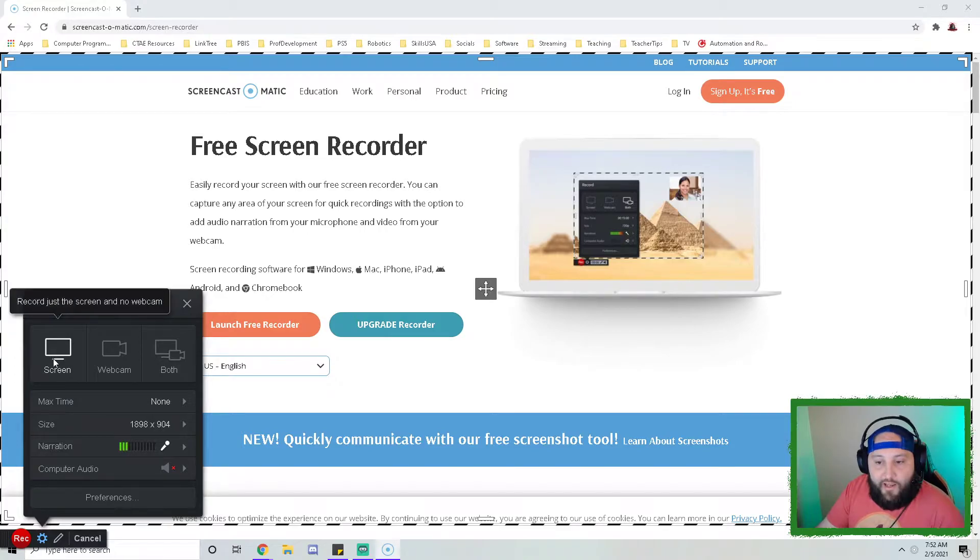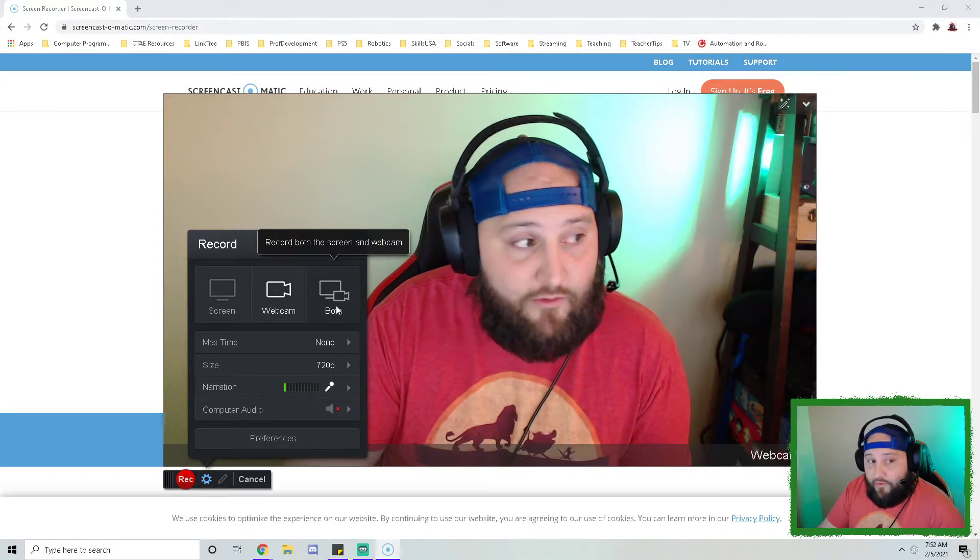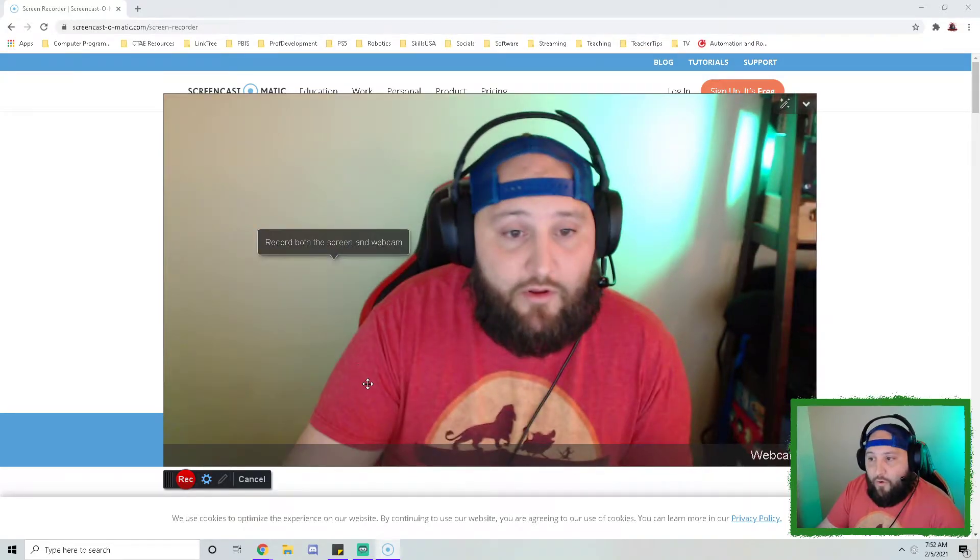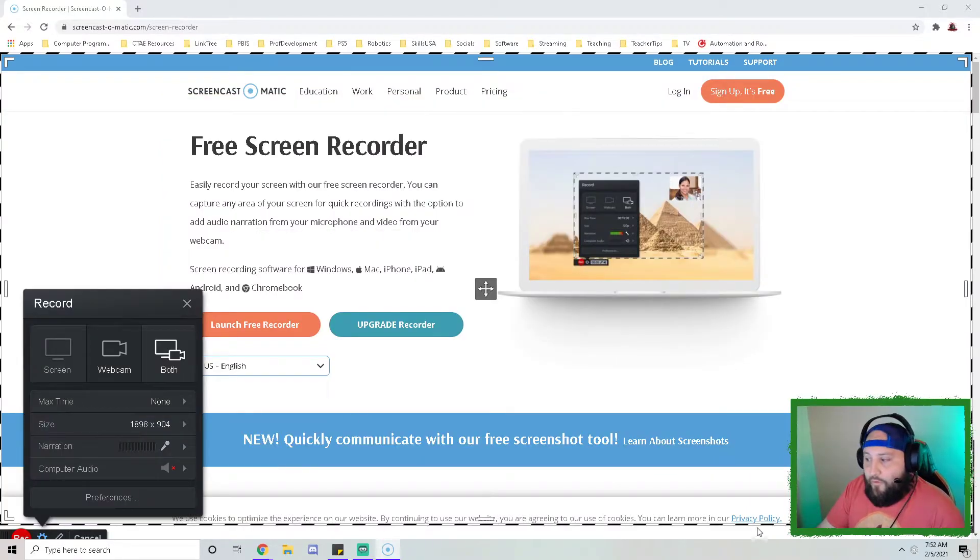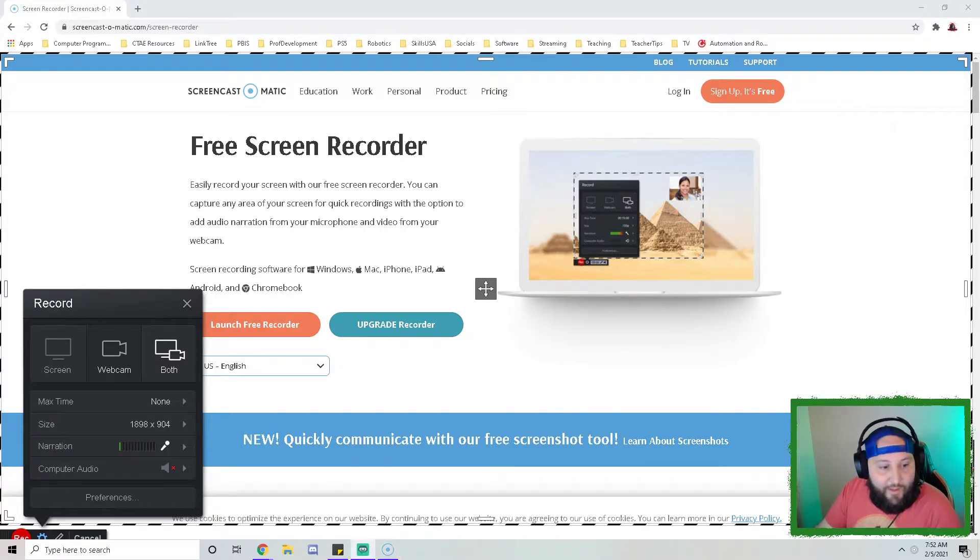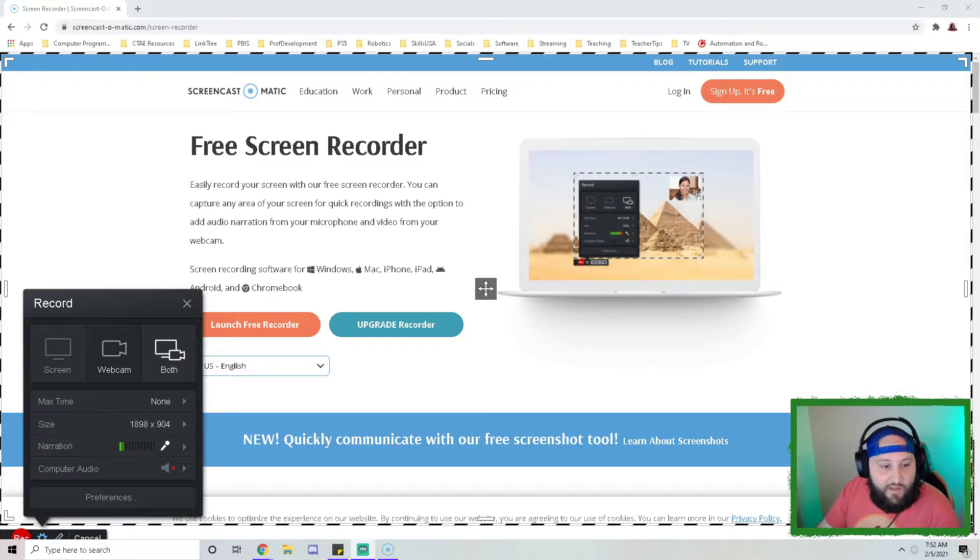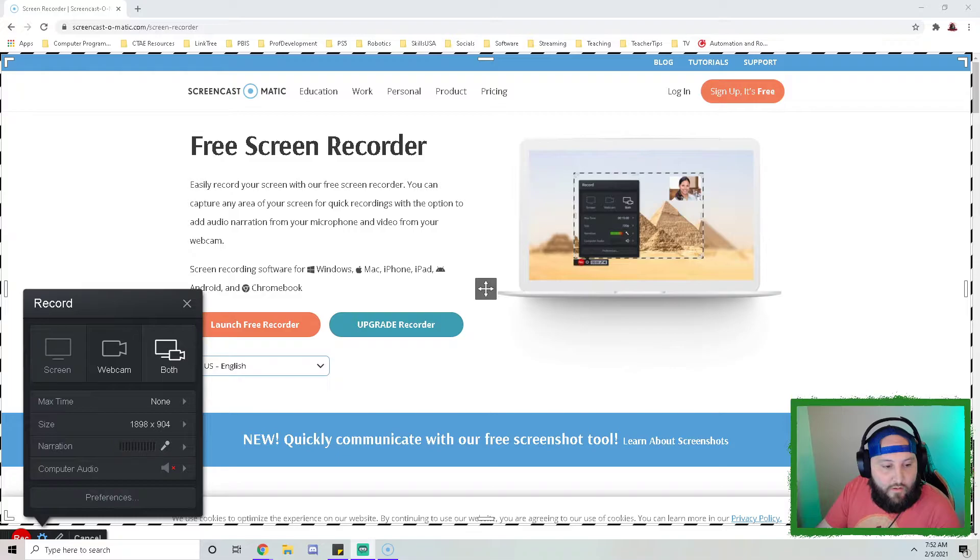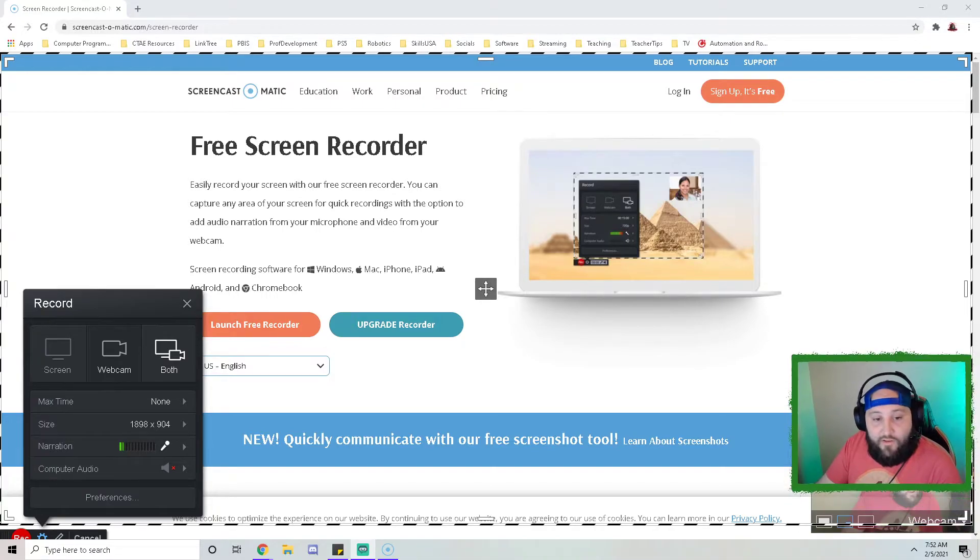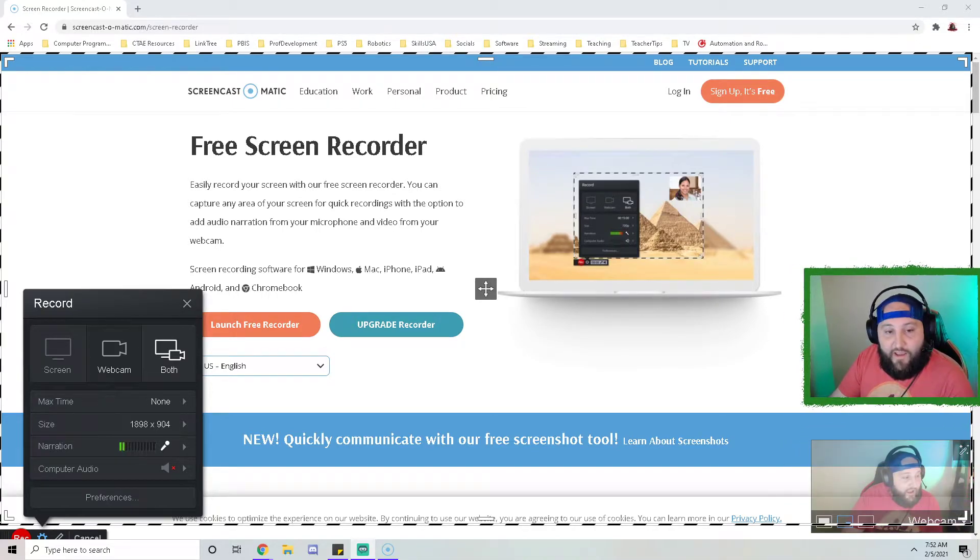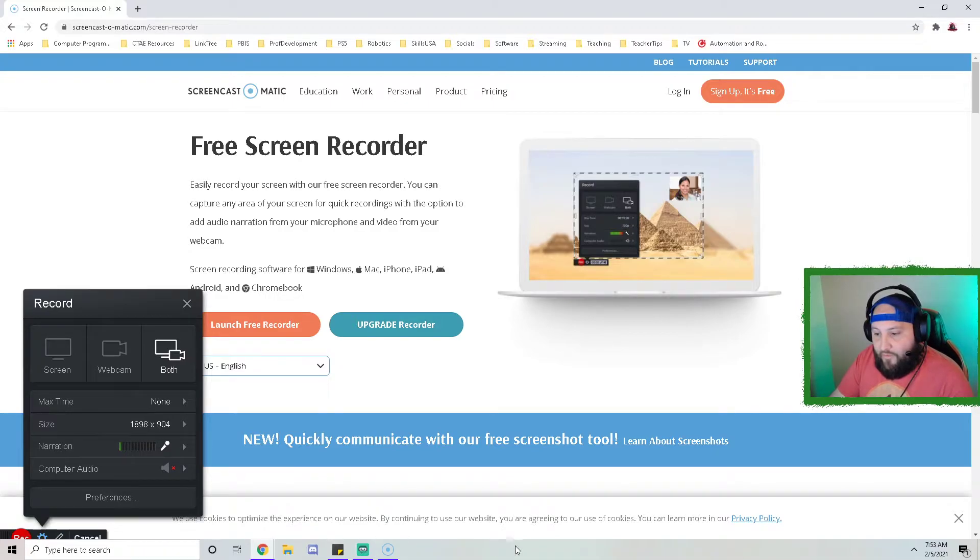The next thing we want to look at is we can do just the screen, just the webcam, or we can do both. Down here in the bottom right, it'll add the webcam to your screen. I have my normal webcam that I use for videos, but then there's also the Screencast-O-Matic webcam.